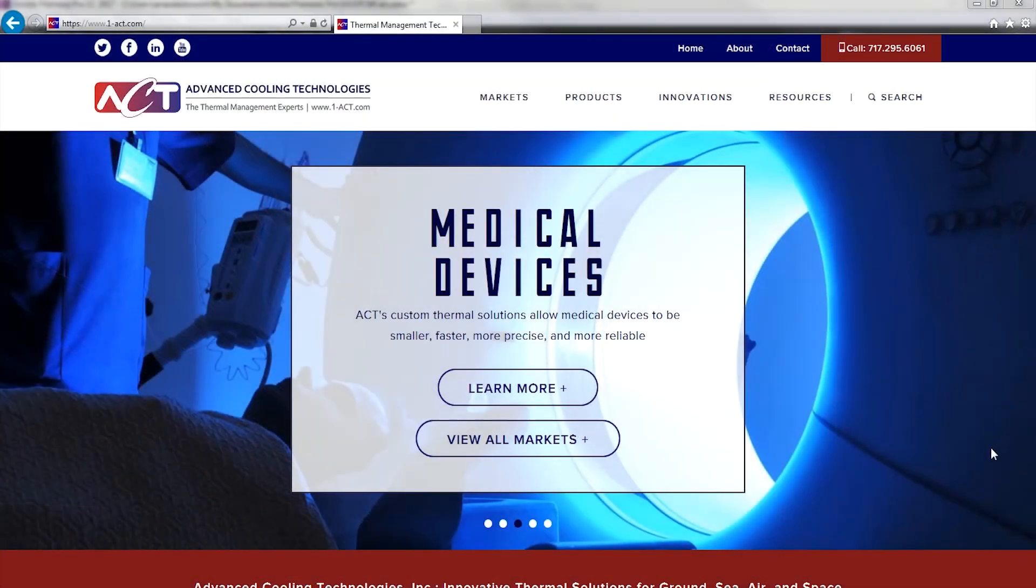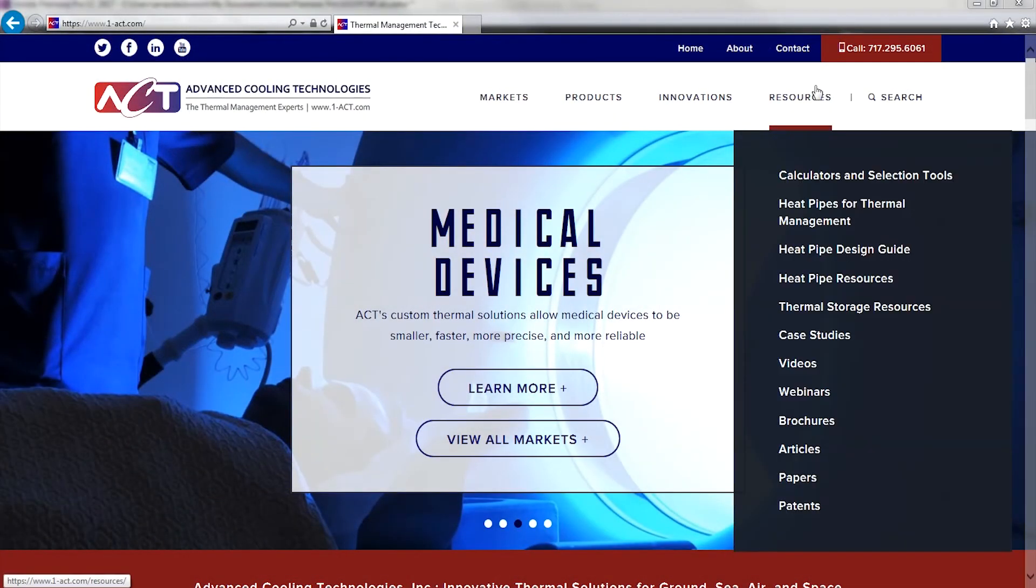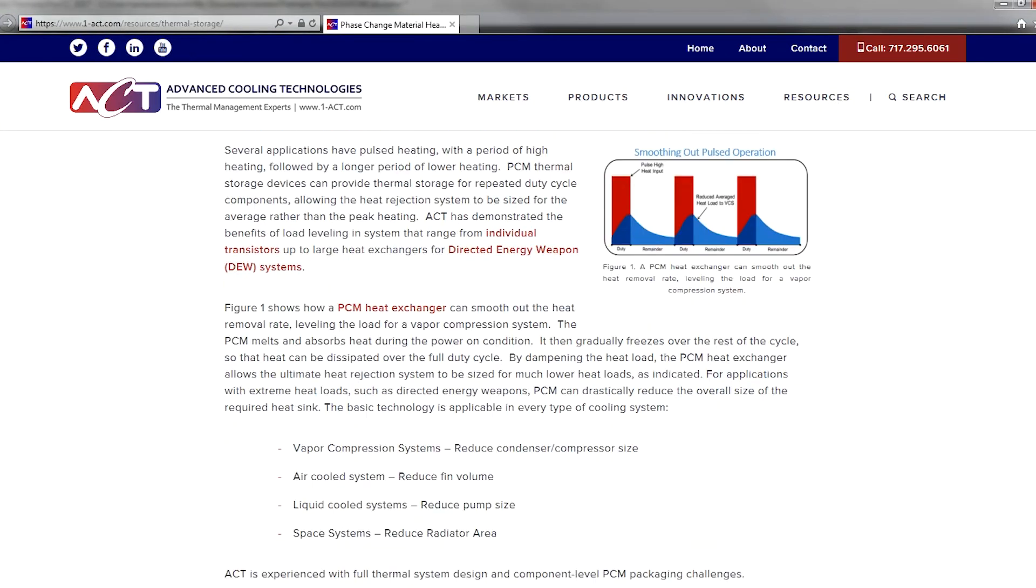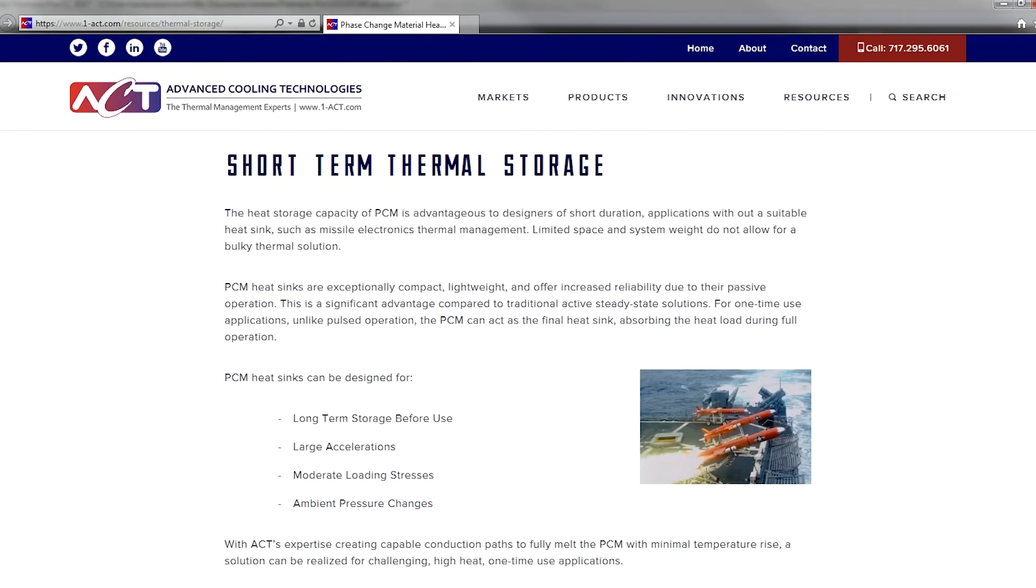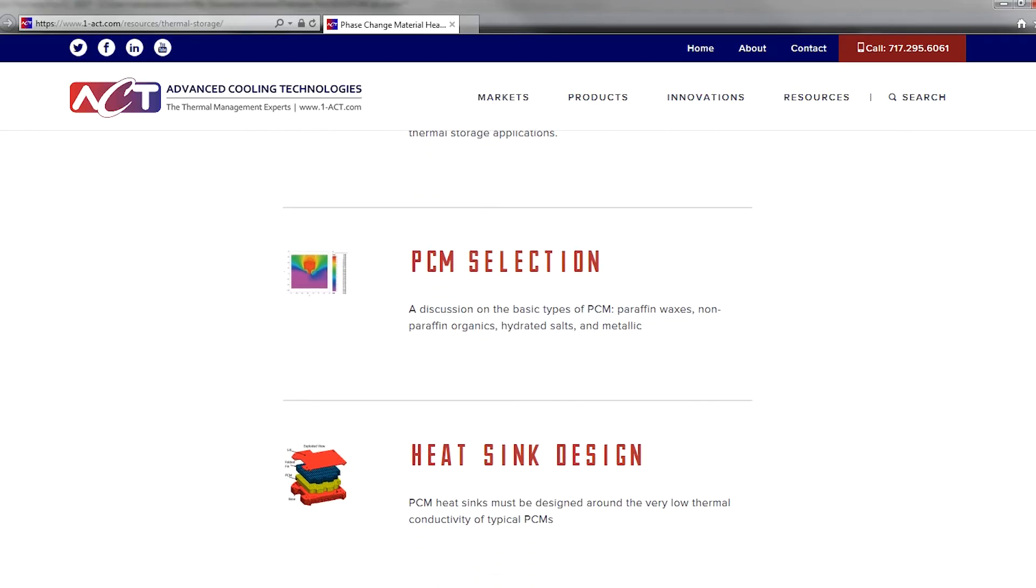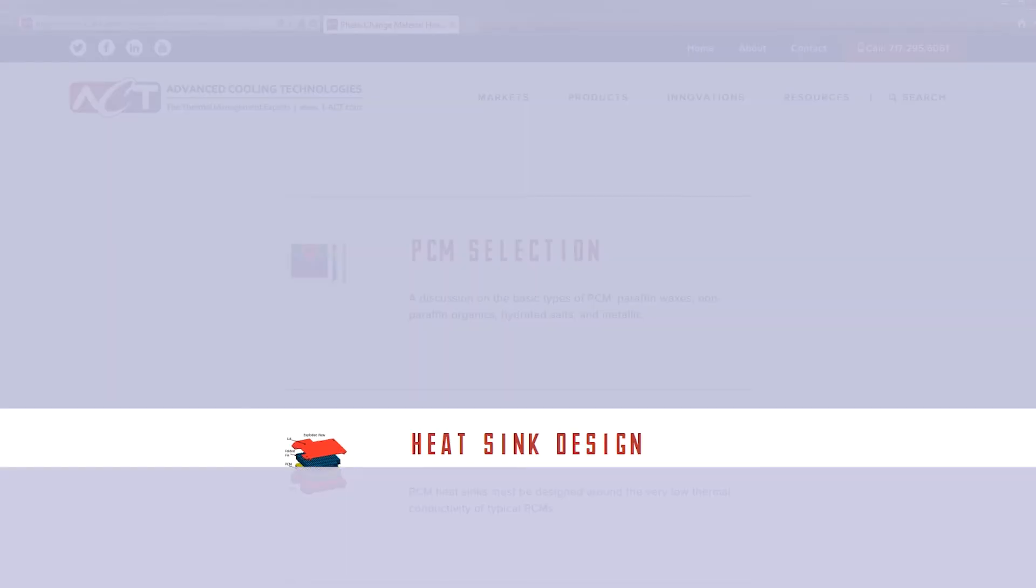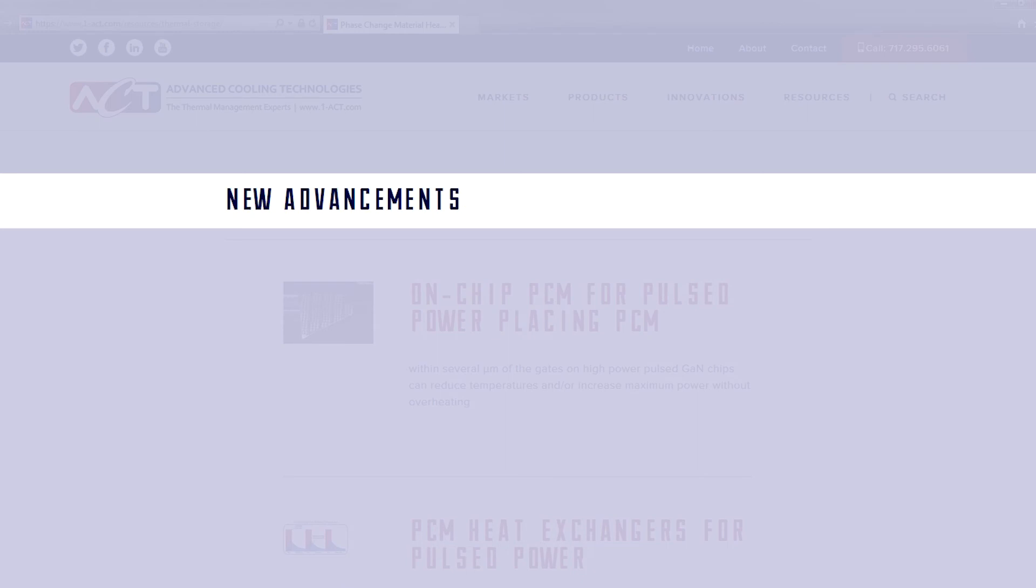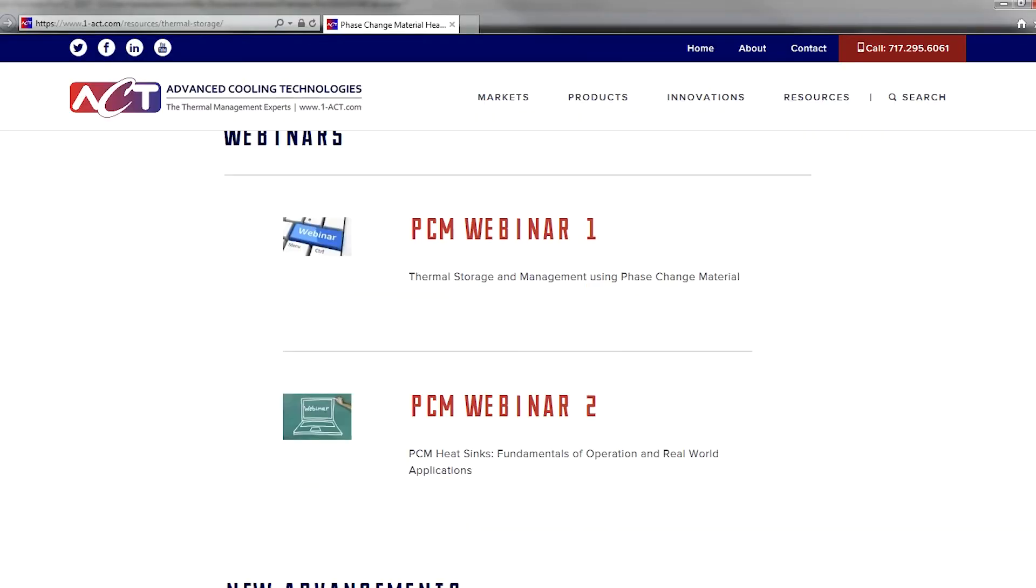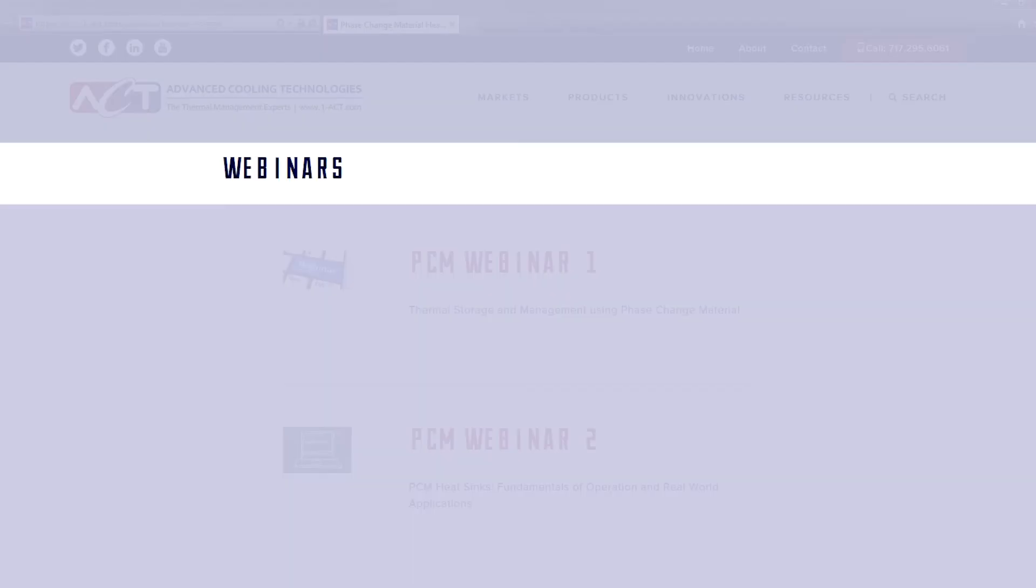To learn more, don't forget to check out our Thermal Storage Resource page, also located under Resources, that provides additional information on thermal storage, PCM heat sink design, current research and development, as well as several thermal storage webinars.